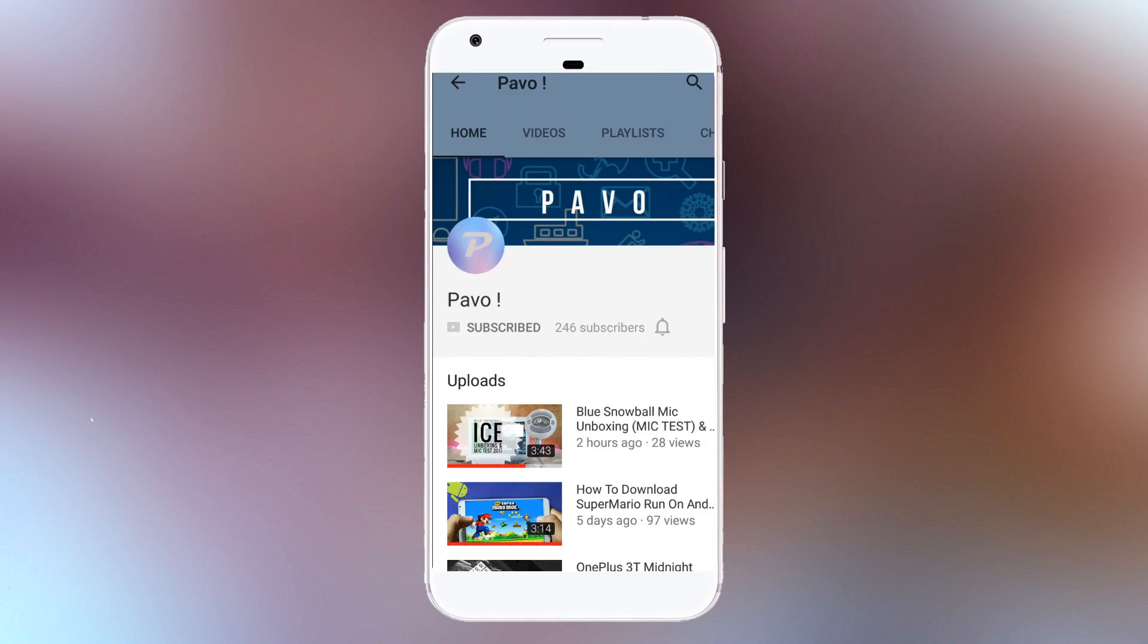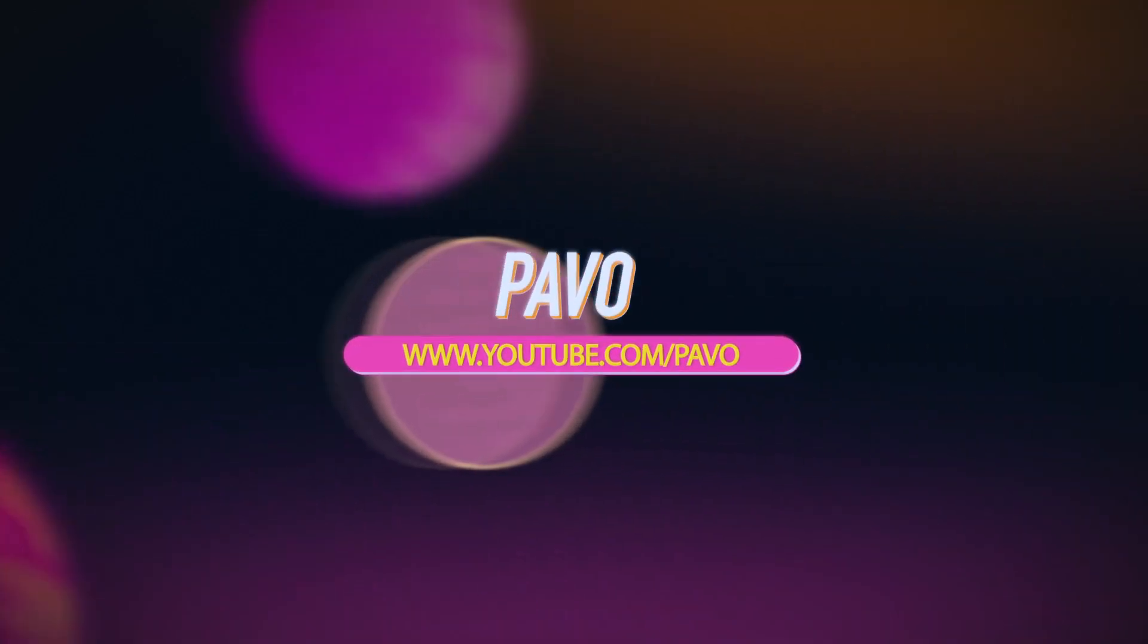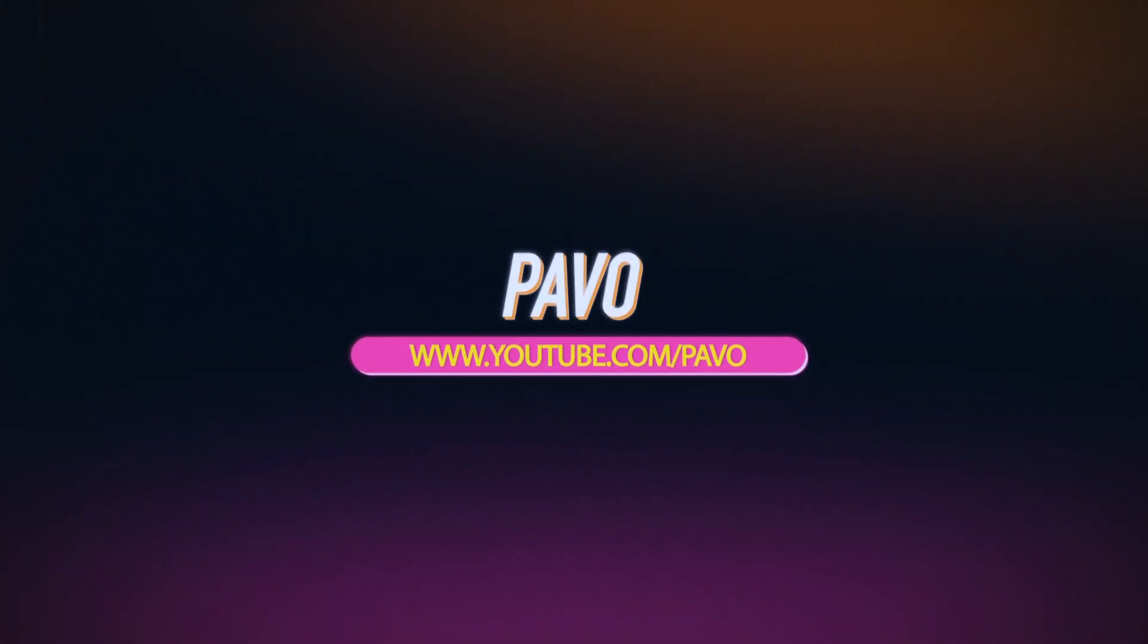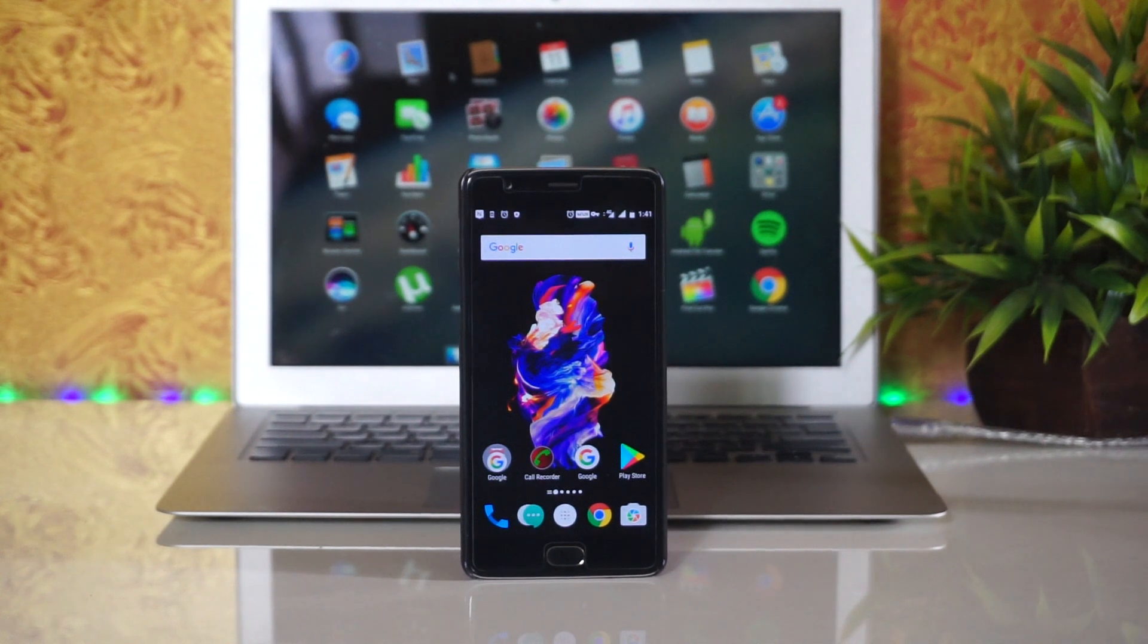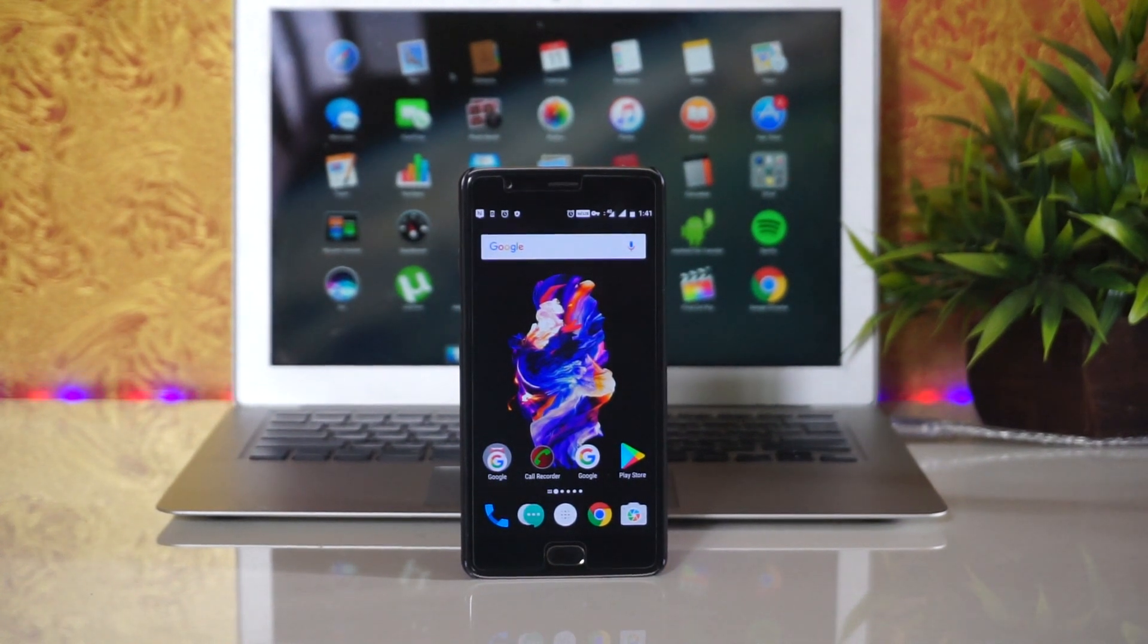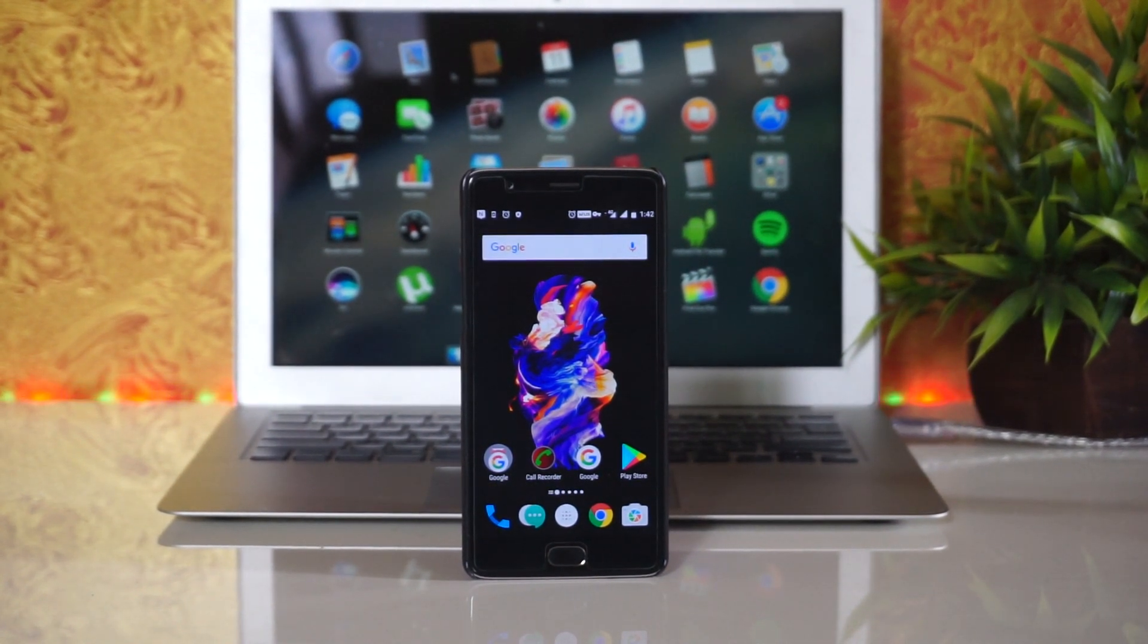Hit the bell icon on the YouTube app and never miss another update from Pavo. Hello guys, welcome to another video of Pavo. Today we are going to talk about the latest update of OxygenOS.